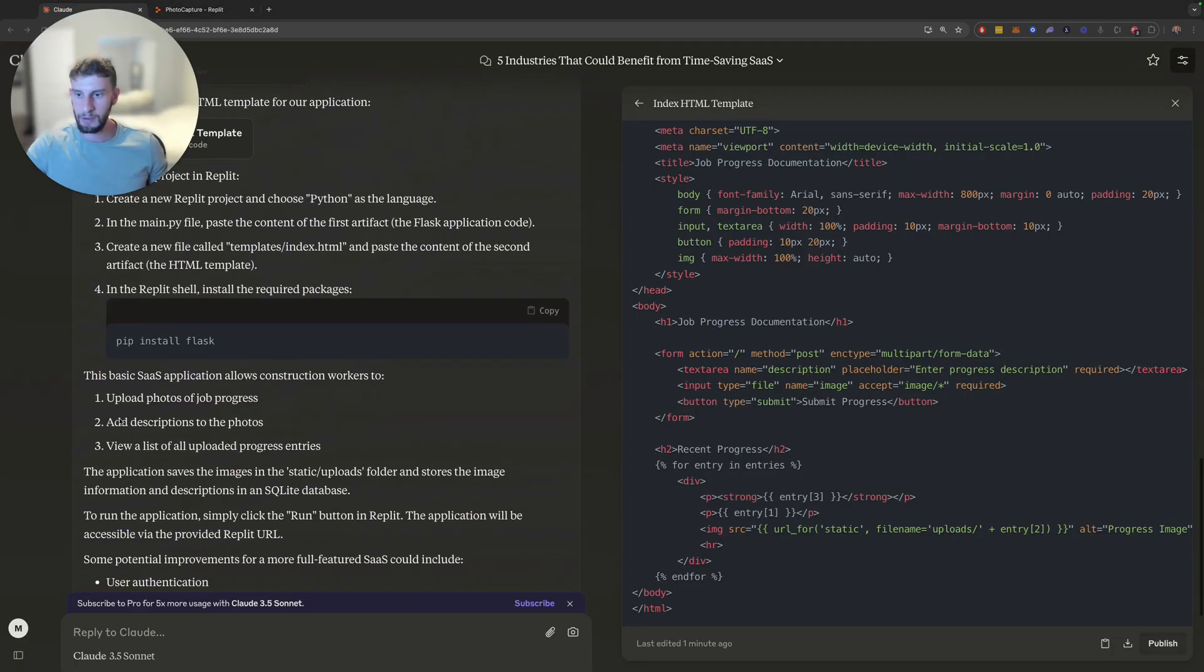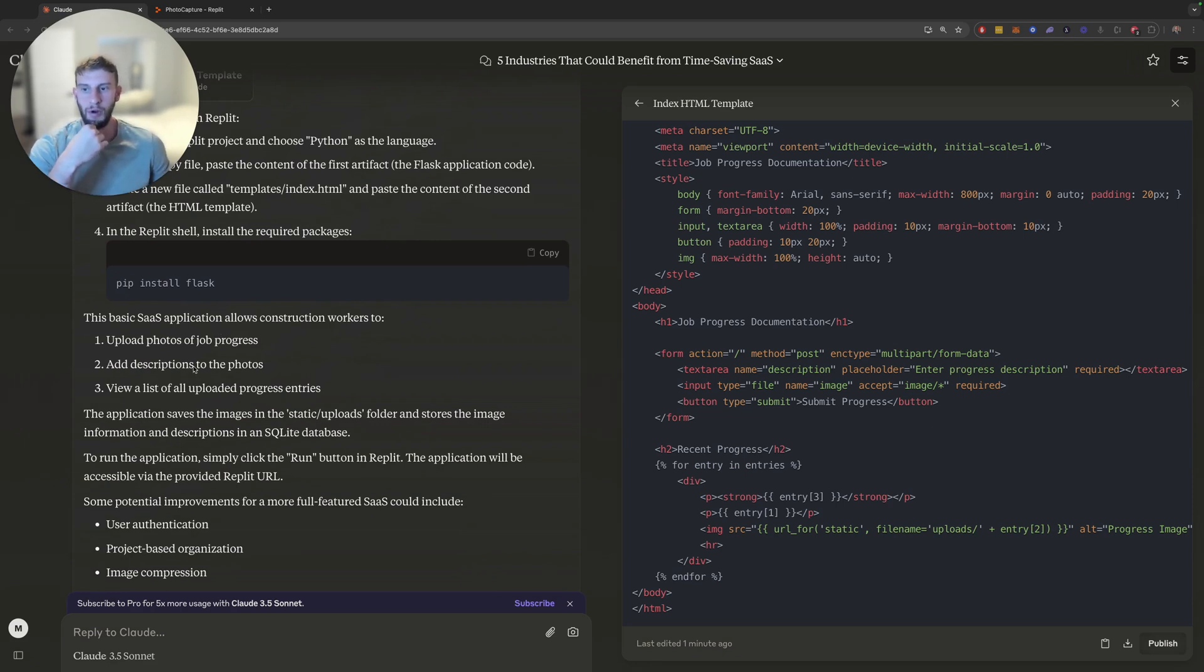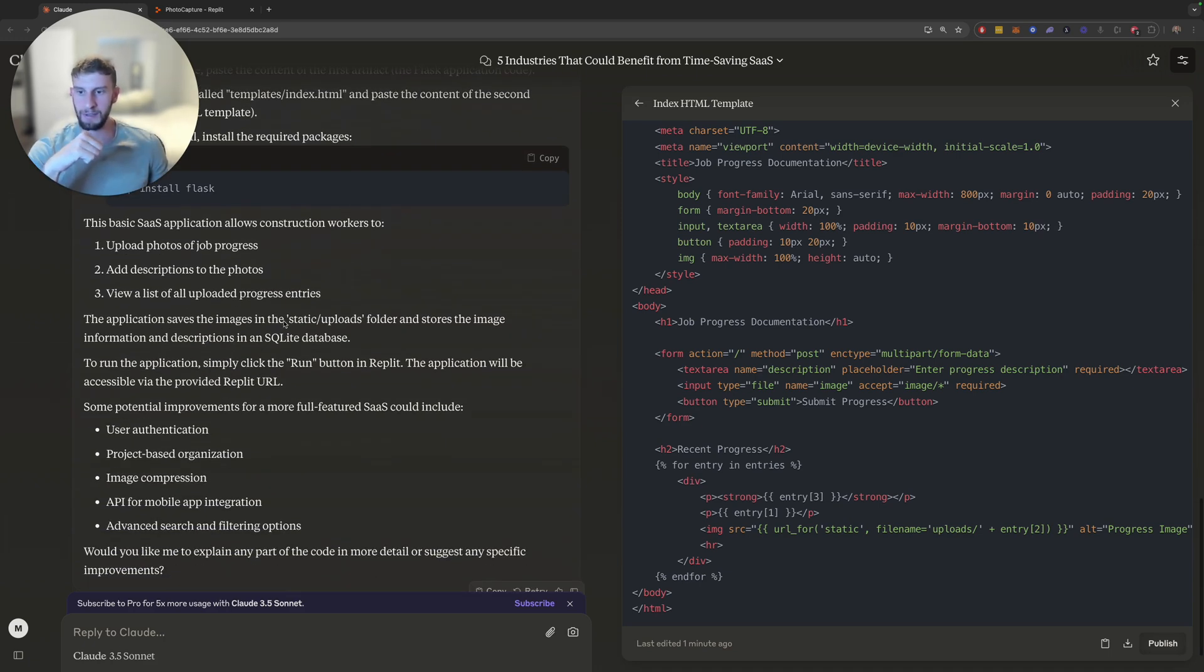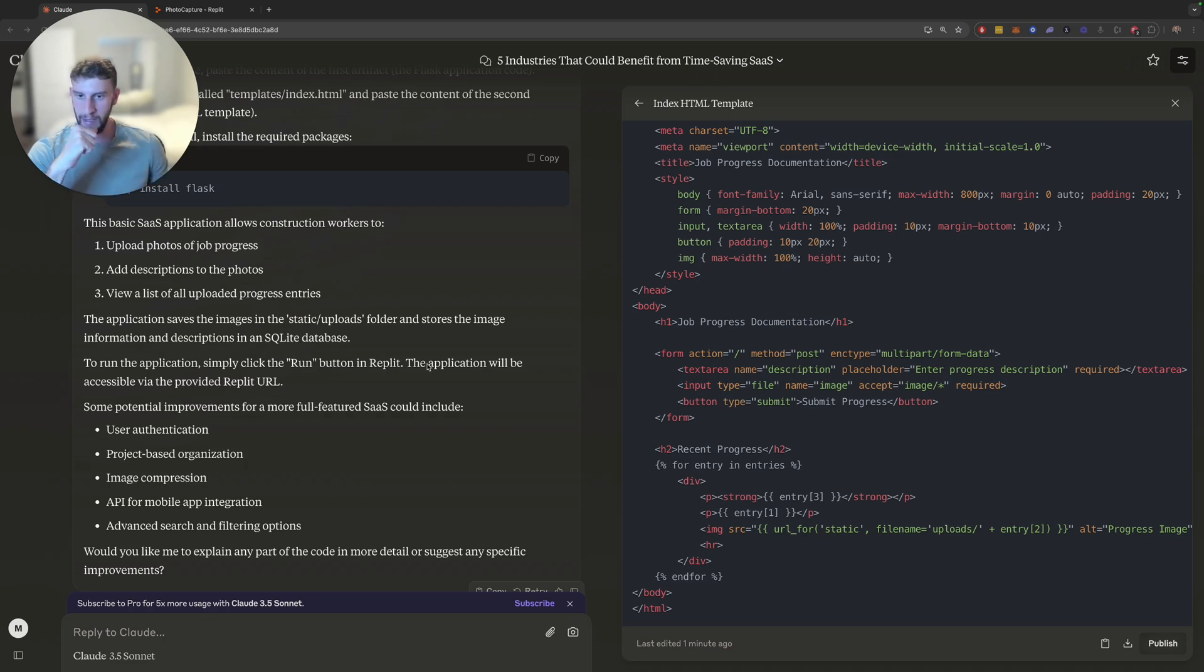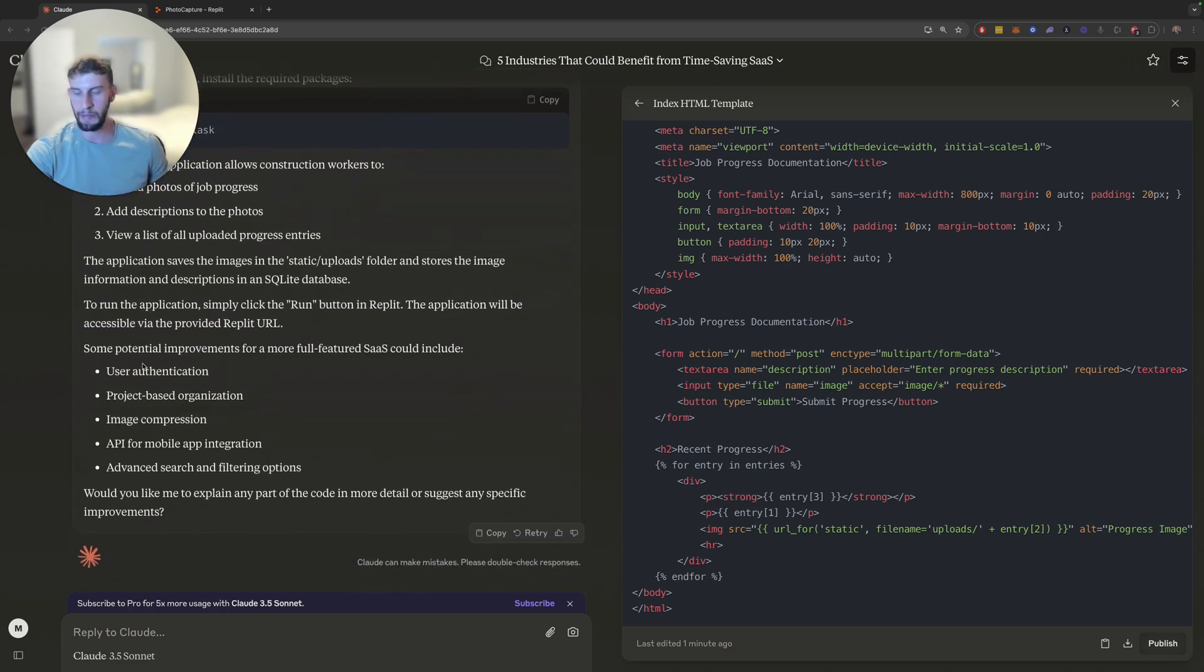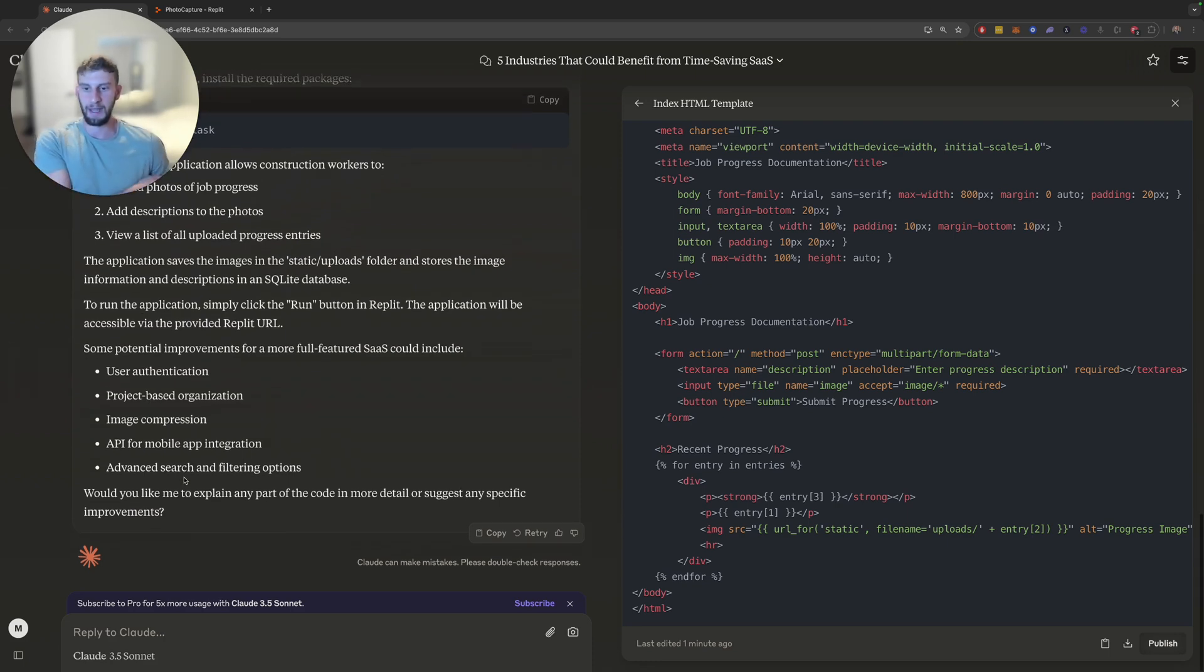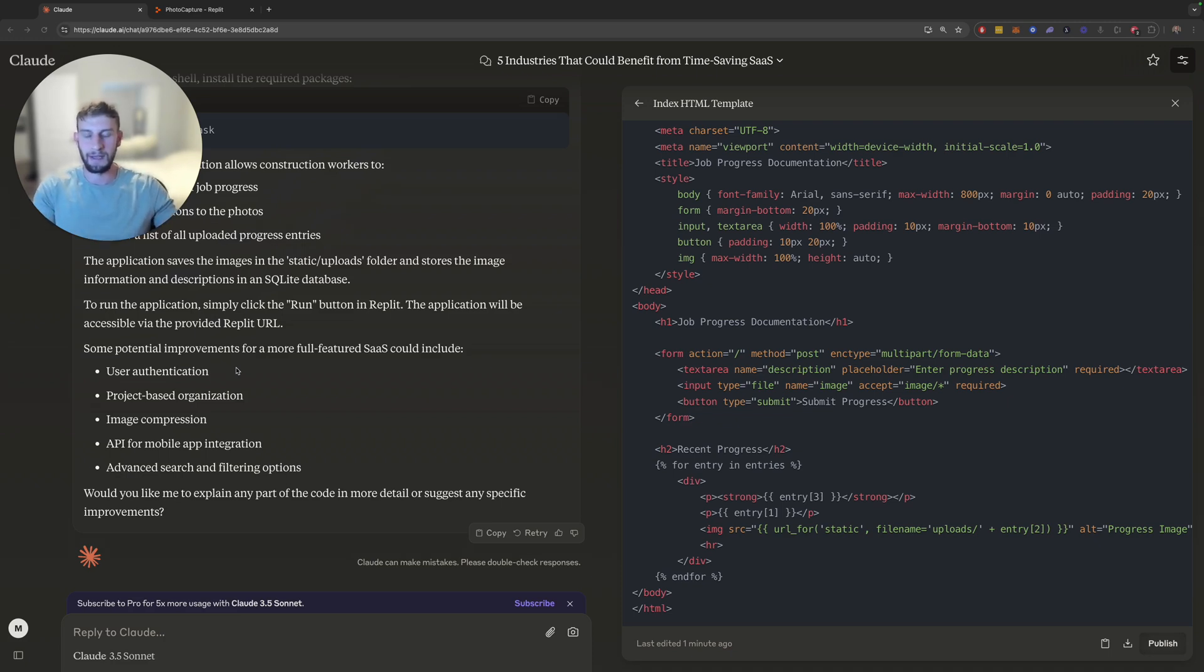Now we want... So this is just explaining how it works. So this basic SaaS app allows construction workers to upload photos of job progress, add descriptions to the photos, and then view a list of all uploaded progress entries. The application saves the images in the static uploads folder, stores the image information and descriptions in a SQLite database. To run the app, simply click the run button. The application will be accessible via the provided Replit URL. So some improvements: user authentication, project-based organization, image compression, API for mobile apps, and advanced search and filtering. We're not going to be thinking about all of that right now because, again, this is just for one client. It's a custom build. And again, it's just a POC.